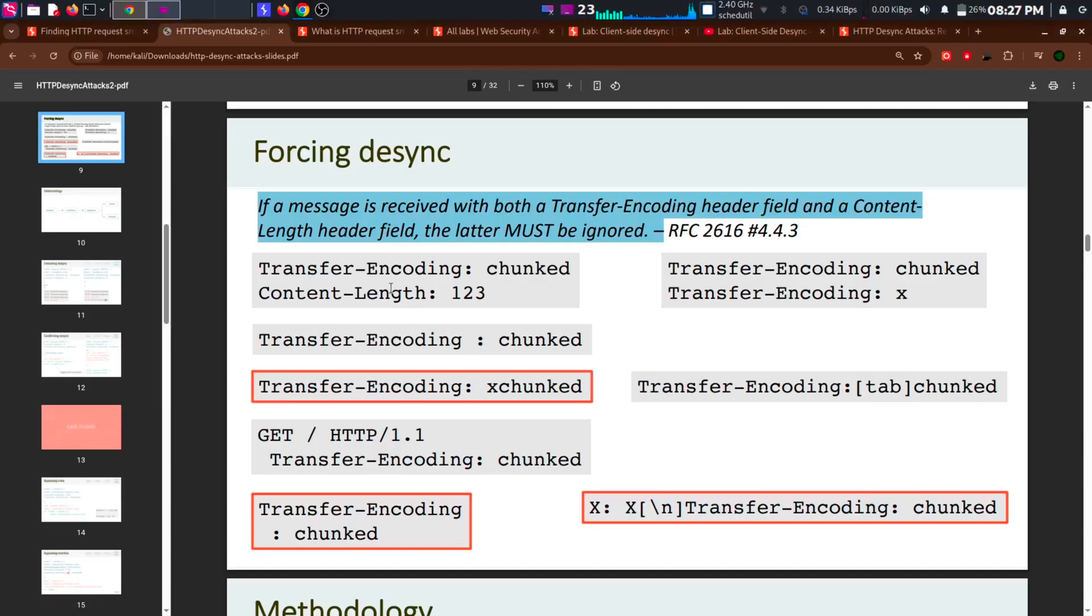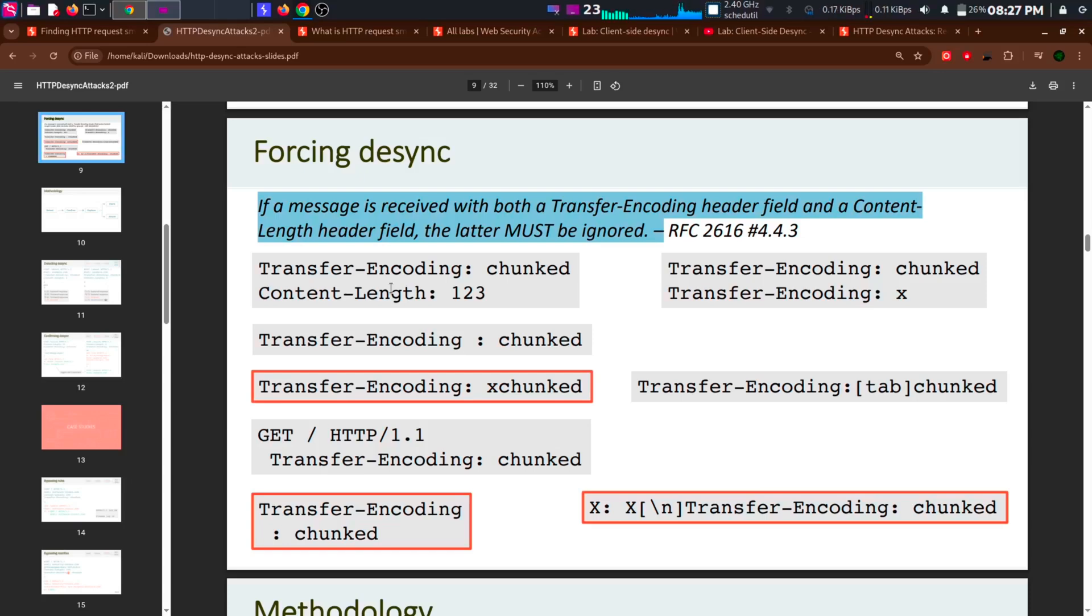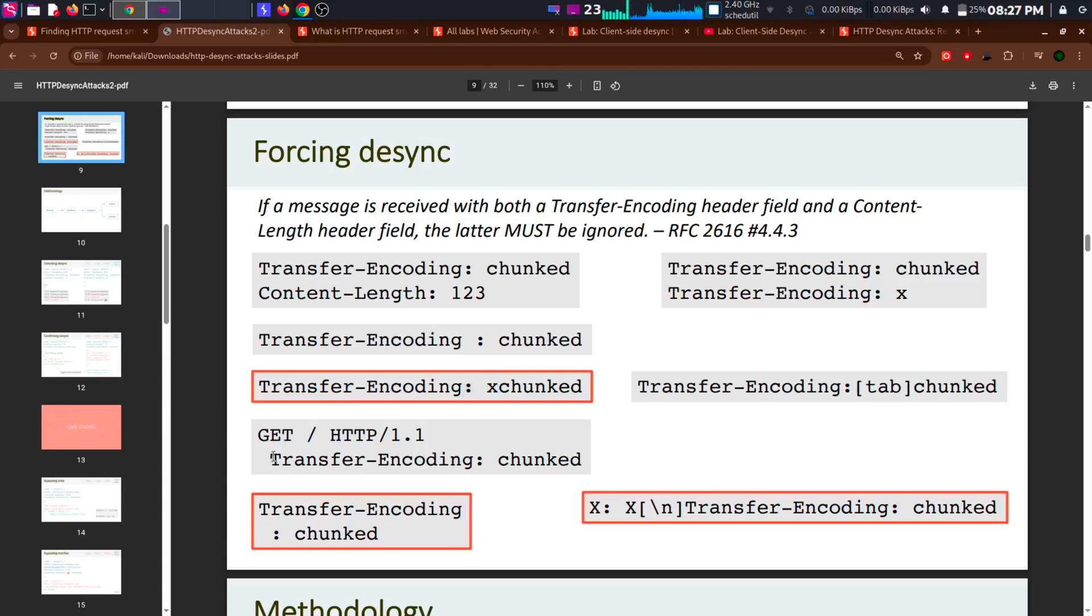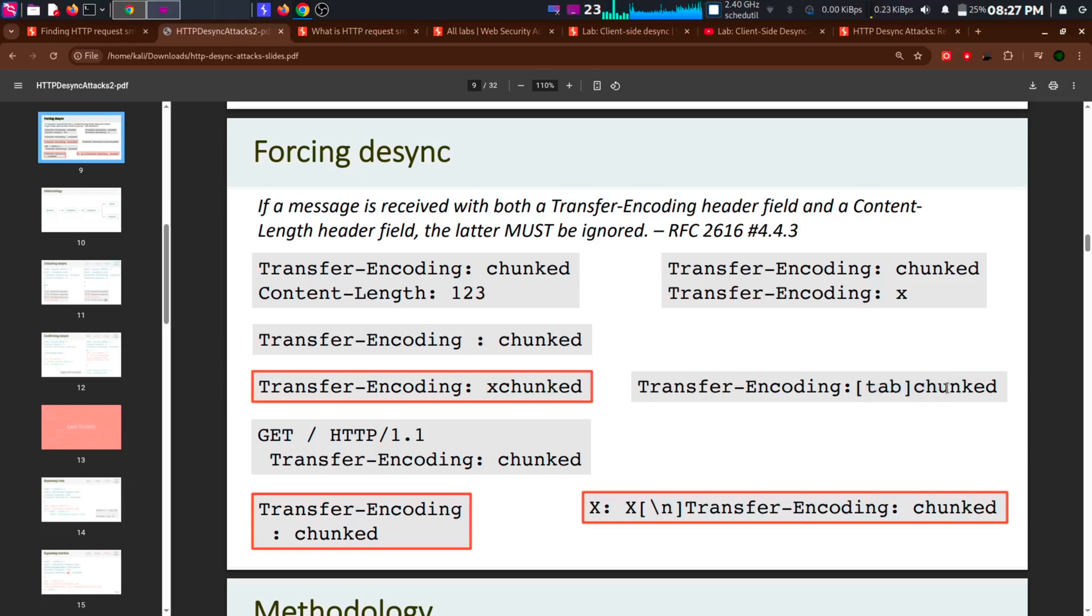Sometimes we have to force desynchronization. In most cases the transfer encoding chunked works. But nowadays many systems detect this. So we need to make slight changes to make it harder to spot. Add a space before transfer encoding. Add a space after that. Add an X before it. Type the chunk in the next line. And many more methods. Try it and found what works on your target.